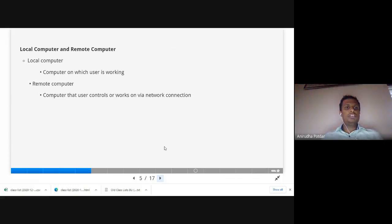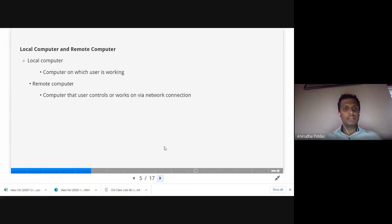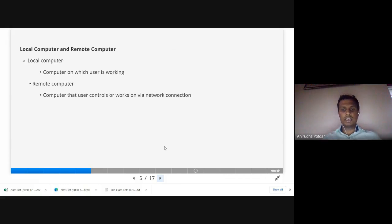A local computer is the computer on which the user is currently working. A remote computer is a computer that a user controls or works on via an internet connection. A local computer does not have an internet connection, whereas a remote computer does.